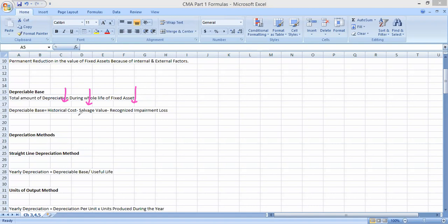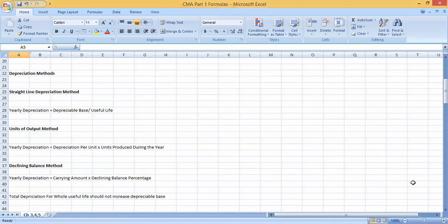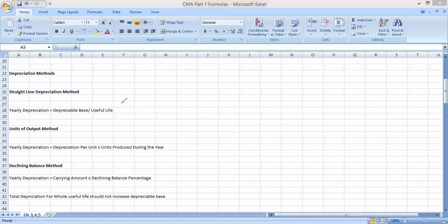In unit number three, we have a few depreciation methods. The first is the straight-line method. To calculate yearly depreciation under straight-line, simply take the depreciable base divided by useful life — that gives you yearly depreciation. The second method is the unit of output method. For yearly depreciation, the formula is: depreciation per unit multiplied by number of units produced during the year.